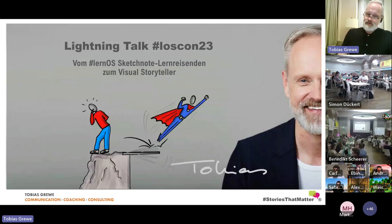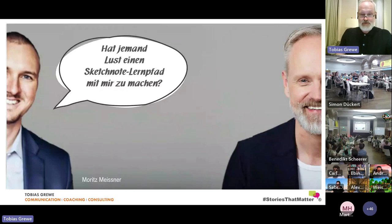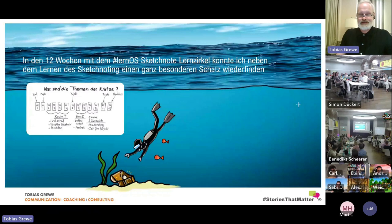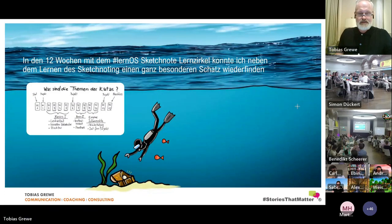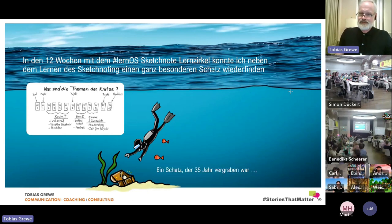I want to take you along on my learning journey and how LearnOS changed my world. About three years ago, during a 24-hour event, I met Moritz Meisner who asked in the chat if anyone wanted a sketchnote learning path. I said yes. Together with five other interesting people, over 12 weeks in the LearnOS sketchnote learning circle, I learned sketchnoting. I had heard about it but didn't know how to get started.